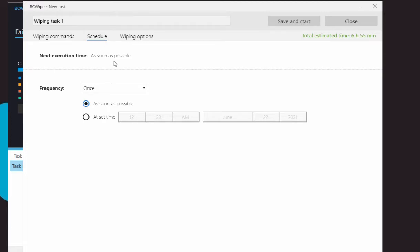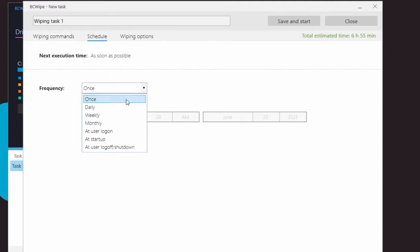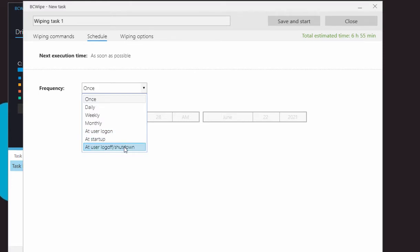Apart from the default immediate scheduling, the task can be set to start at user logon, at startup, or at user log off or shutdown. You can also schedule tasks to run daily, weekly, or monthly.